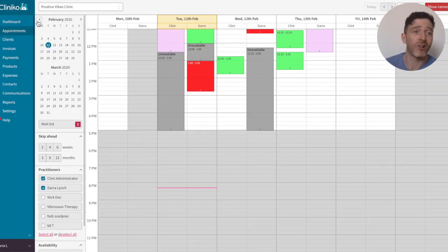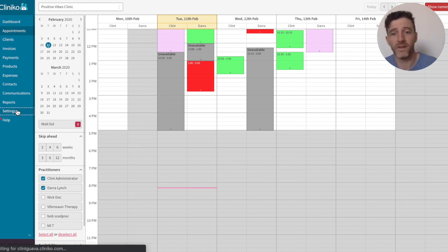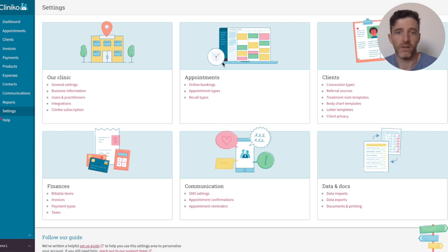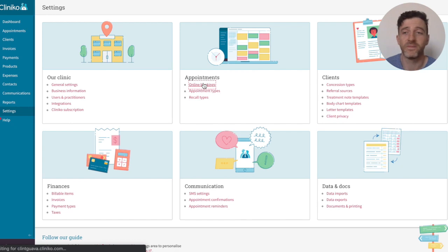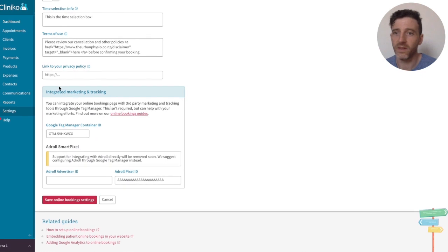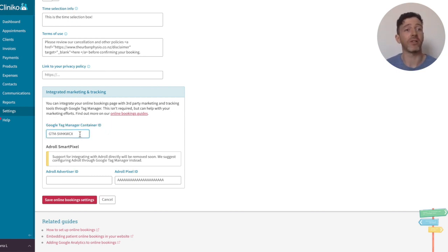As for setting up the integration, it's not too tricky. From within your Cliniko account, you'd start by heading over to the settings page. Head into, under Appointments, Online Bookings. And at the bottom, under Integrated Marketing and Tracking, you'll see a field for your Google Tag Manager container ID. This ID is all that you will need to connect your Cliniko Online Bookings with Google Tag Manager.